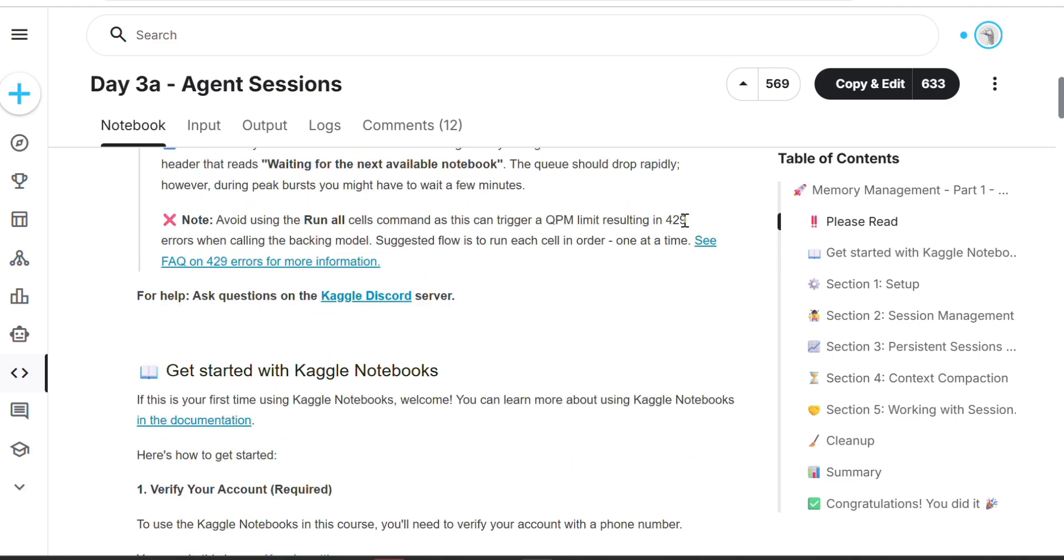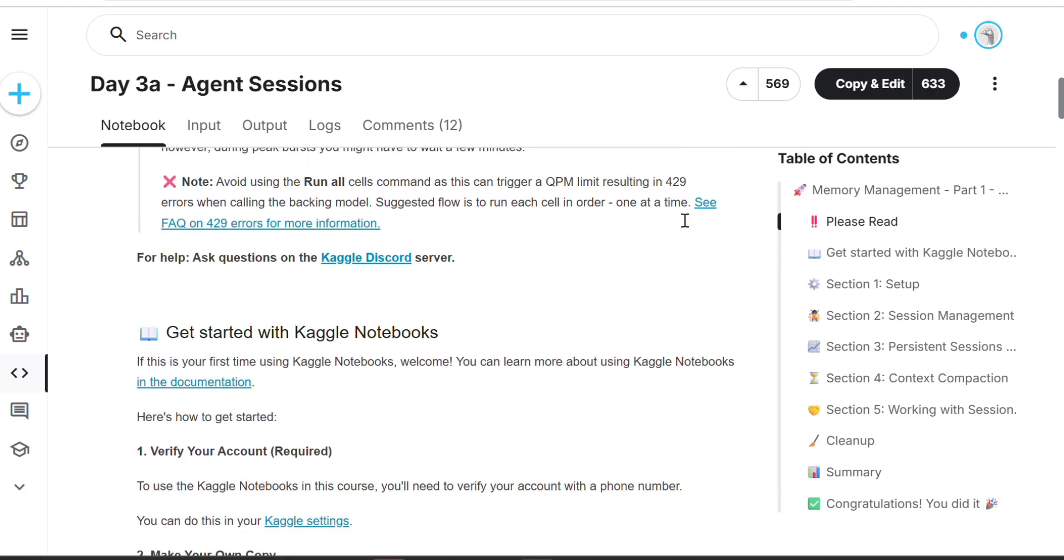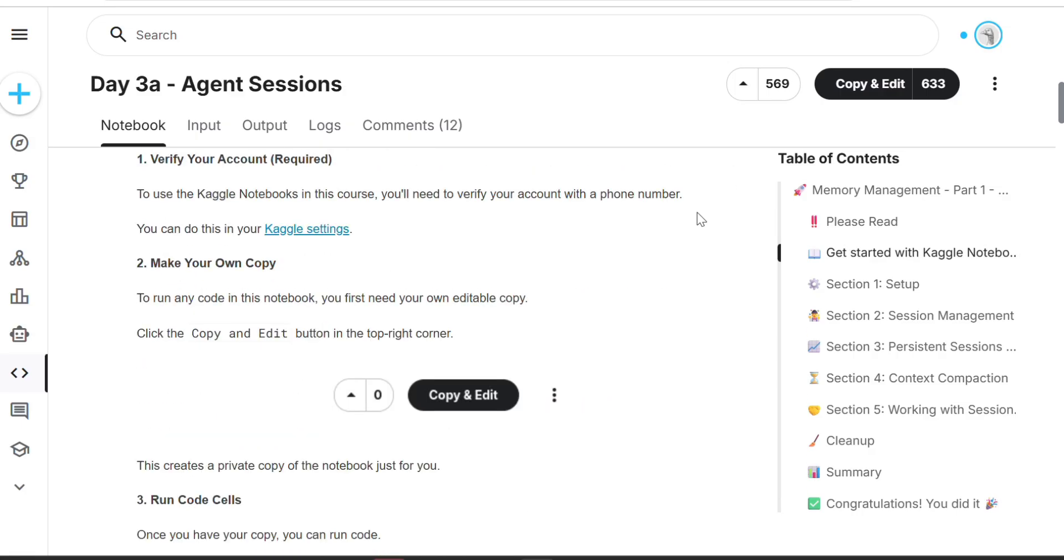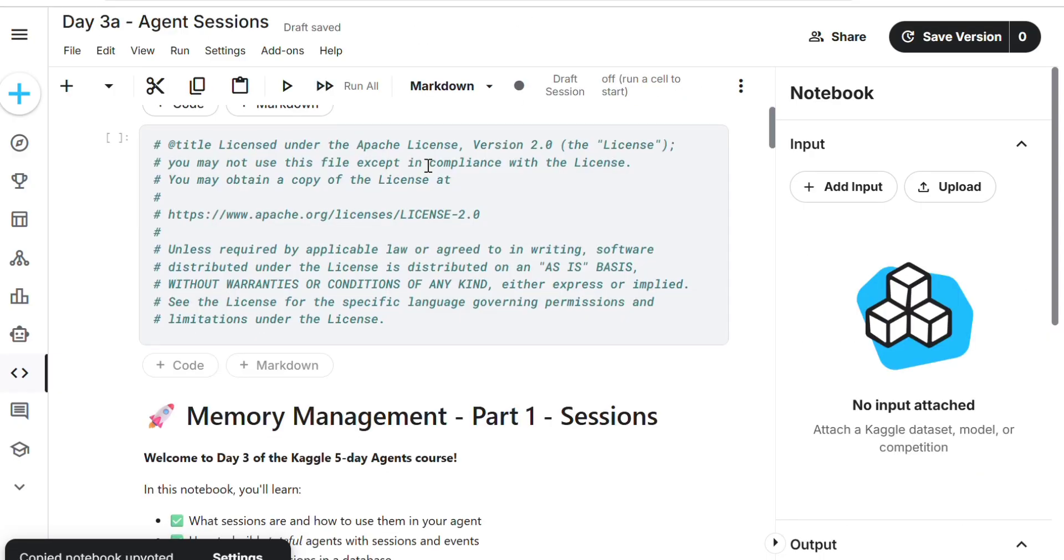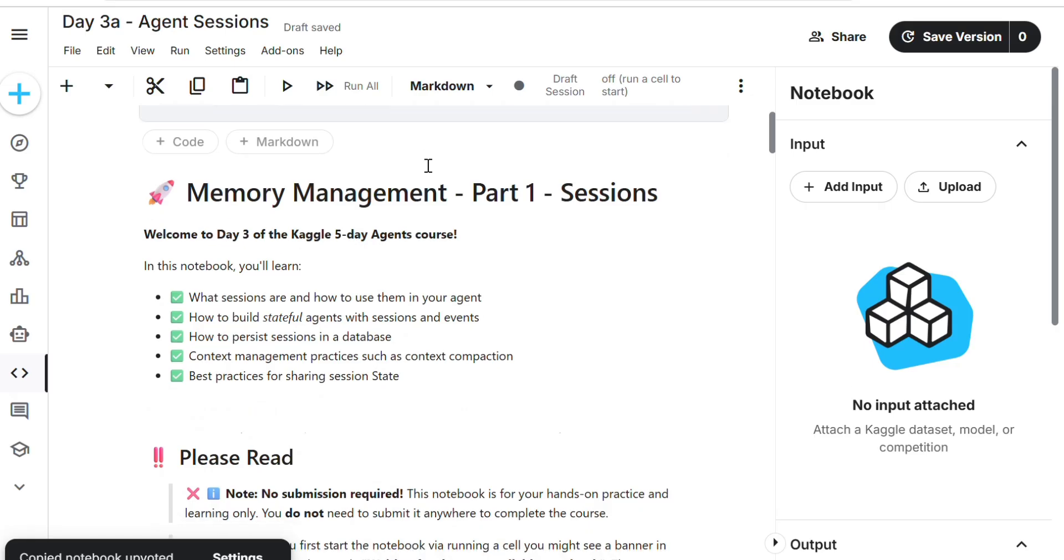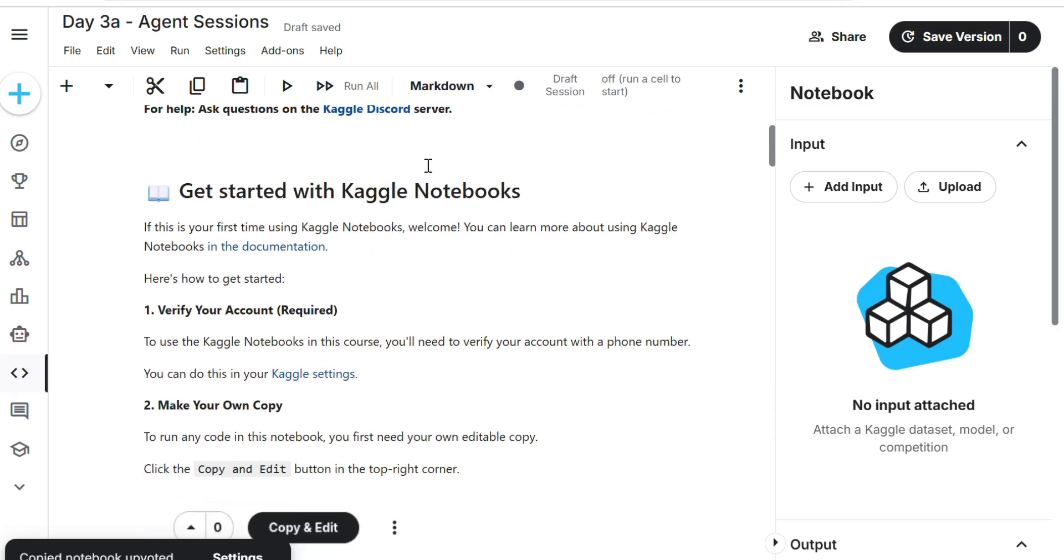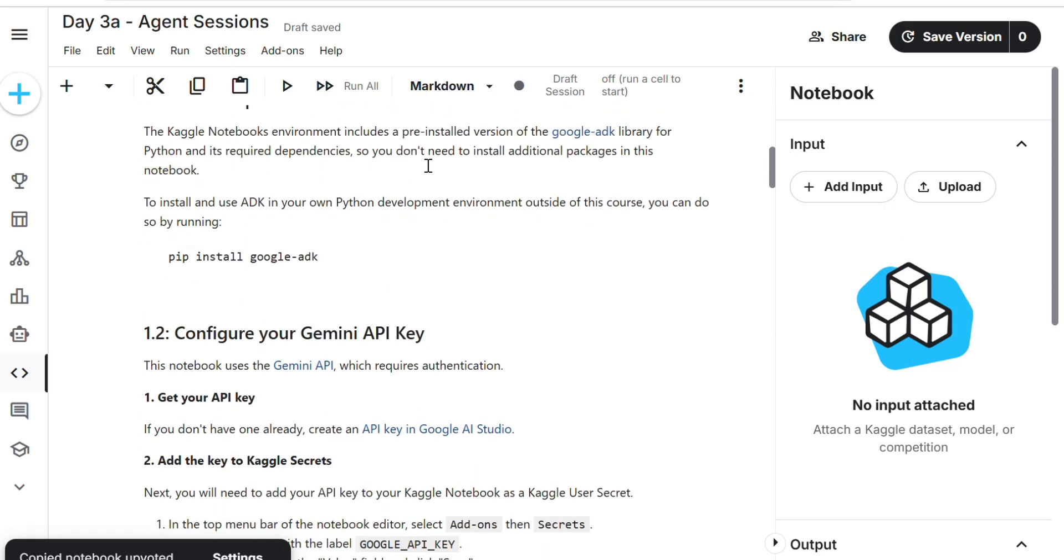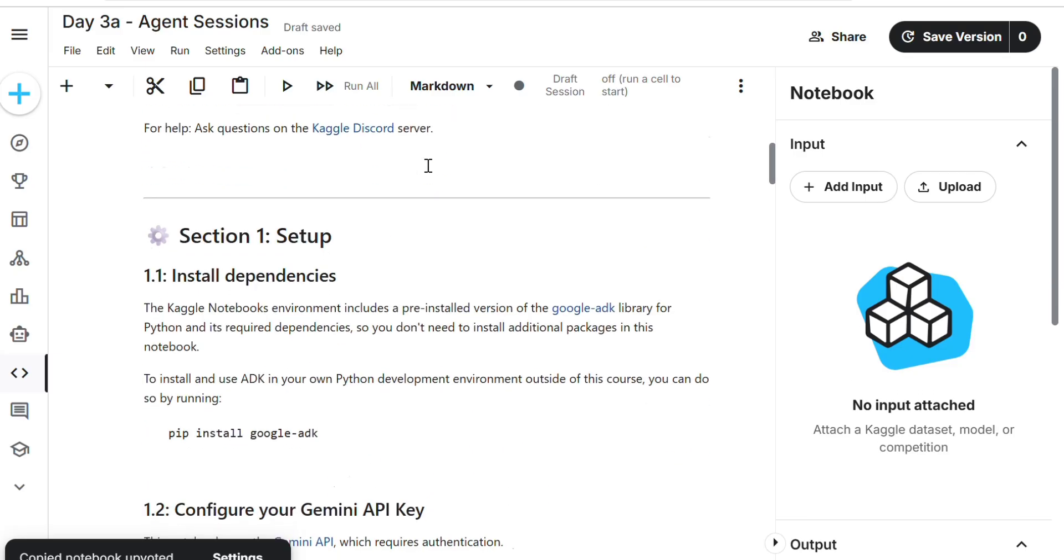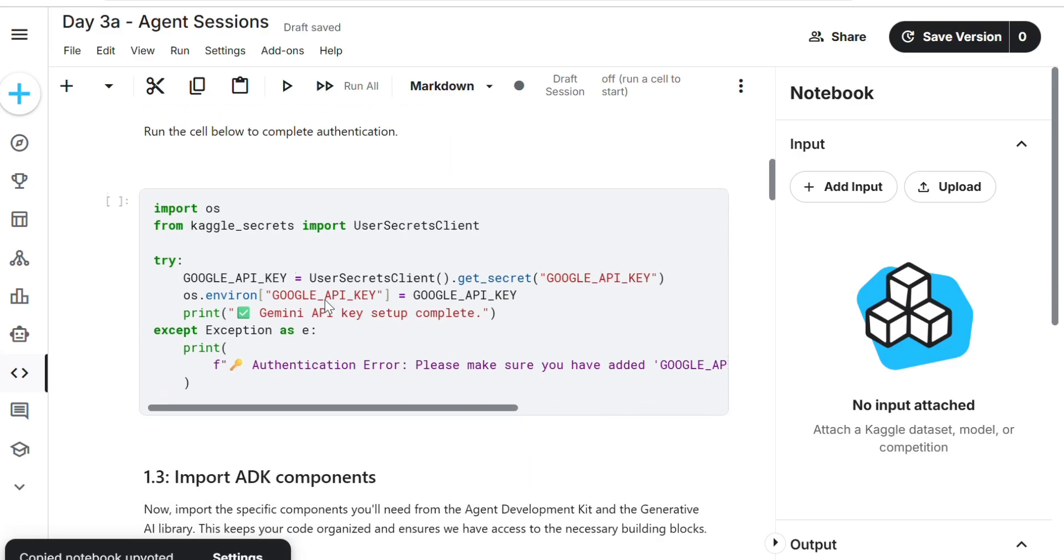Note: no submission required here, but if we can't submit, we can't verify completion. That's why we must complete assignments. Click copy. Please don't skip the video - if you skip, you won't understand.